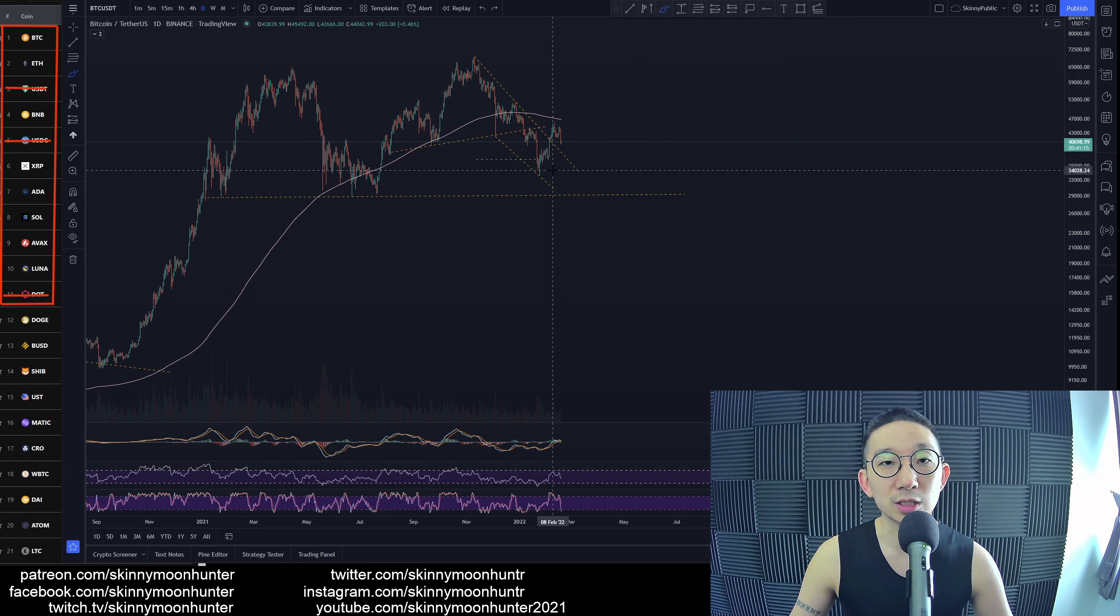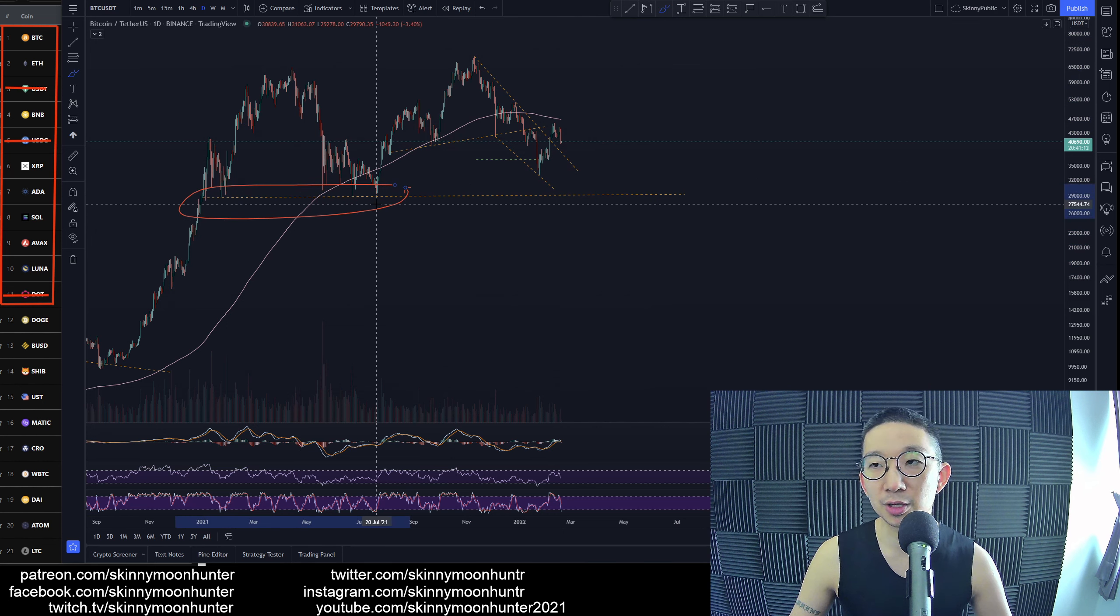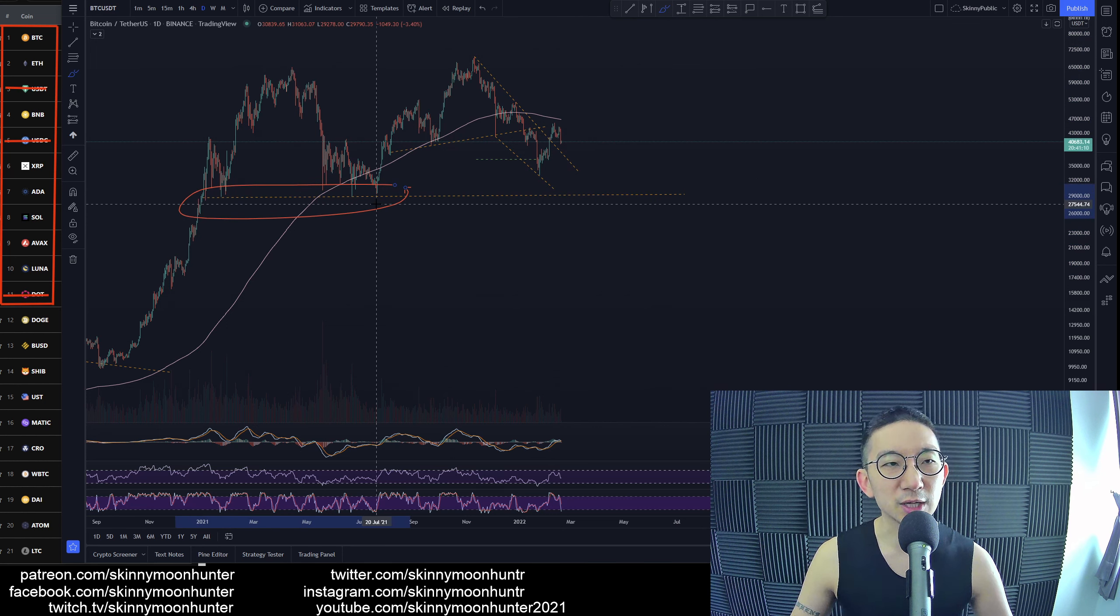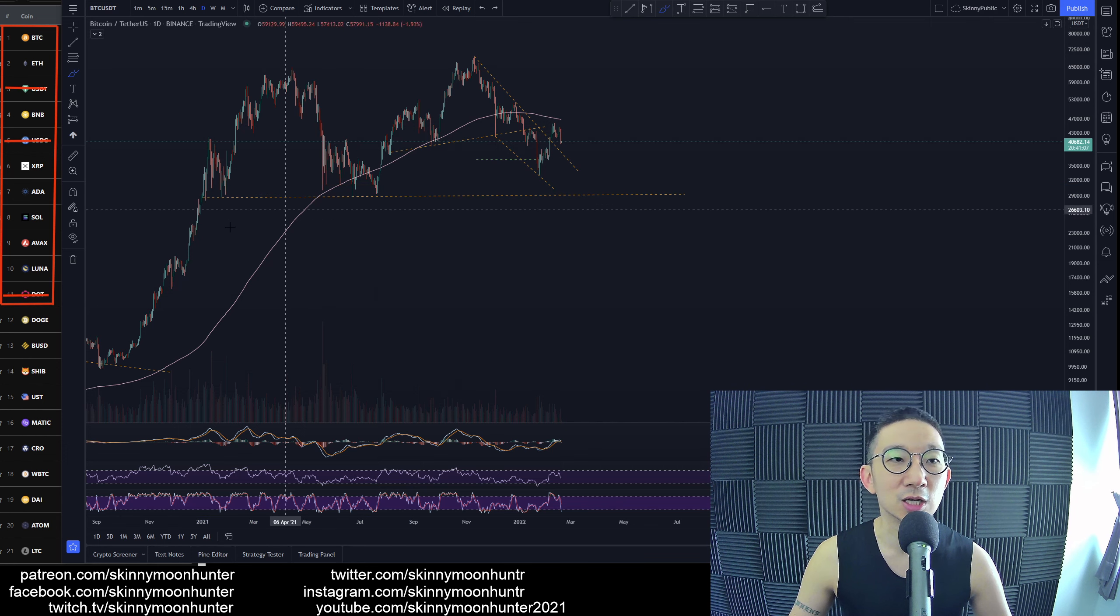So sub 30,000 to be exact, sub 28,000 is expected for Bitcoin against USDT.